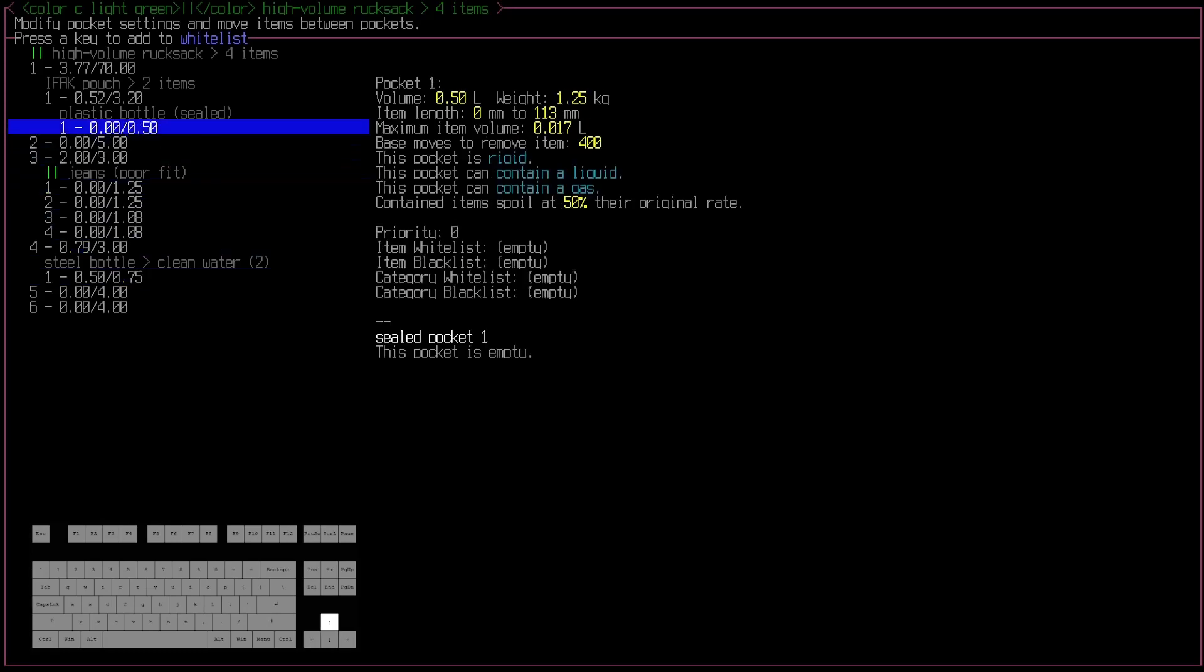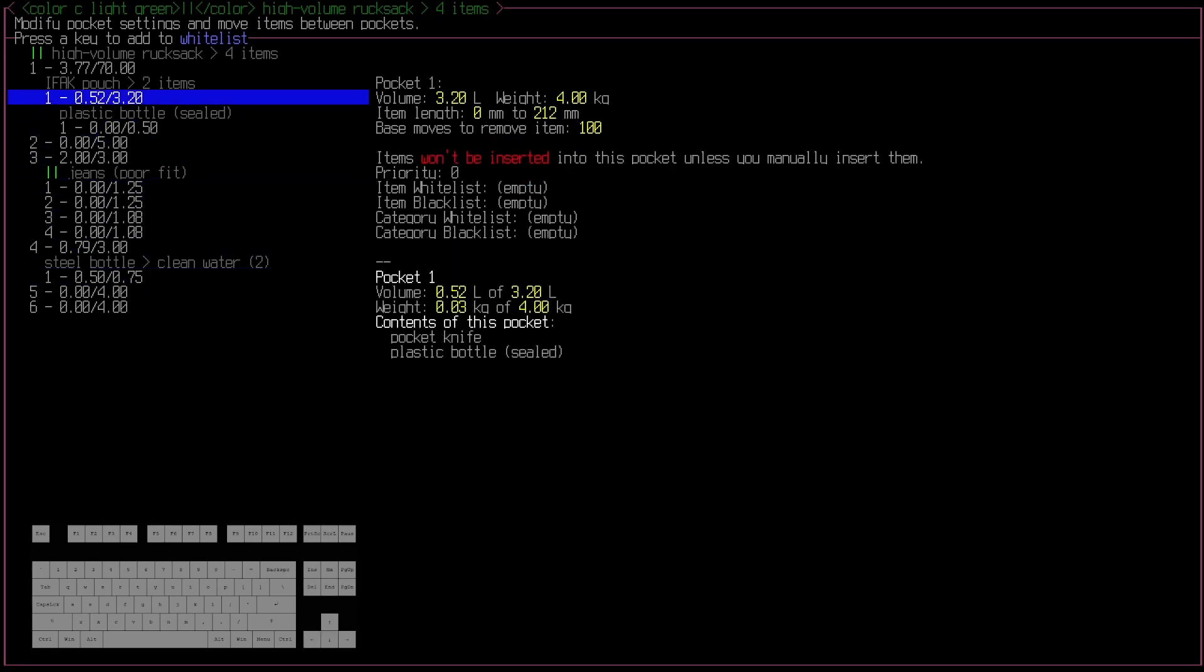So with this, you can do lots of useful stuff. You could build yourself a first aid kit exactly how you want it. Set it like I already have here so that items won't be inserted unless you manually insert them. And from there, you're set. You can just carry that IFAC around with you or that first aid pouch, and you'll be good to go.